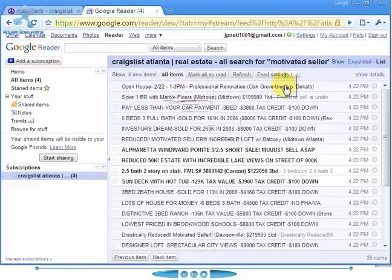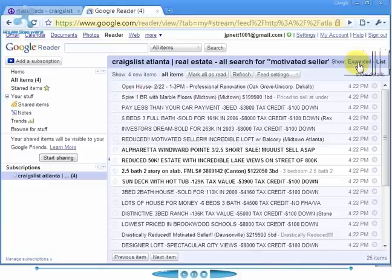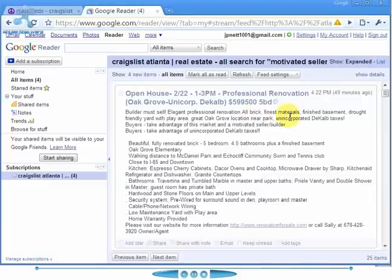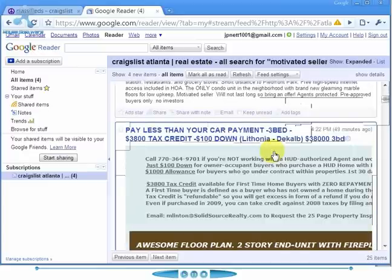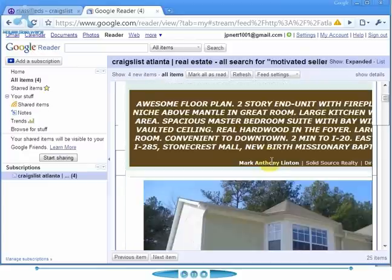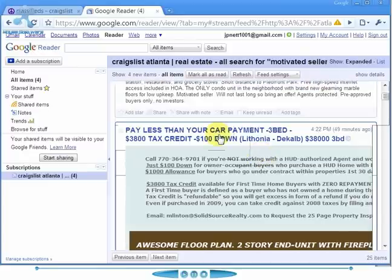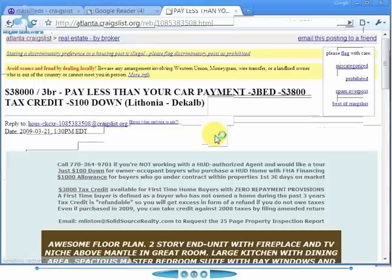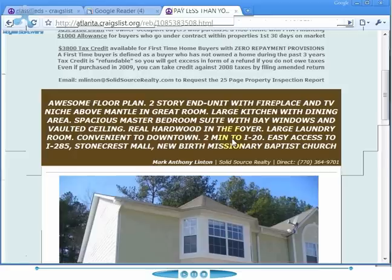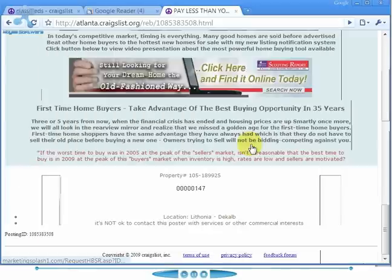This is just a one-line list. Right up here at the top we have list and expanded views. If we go to expanded, it's going to give us each of those ads in their entirety. And then if you wanted to go to that ad, you would just click on it and it would take you right to Craigslist where you could respond to the ad.